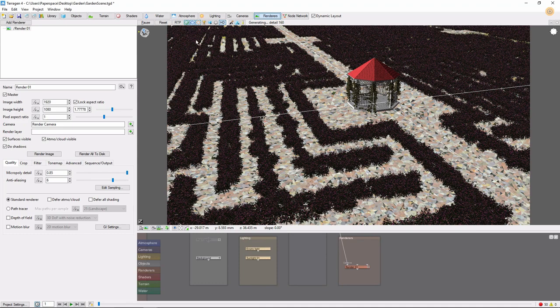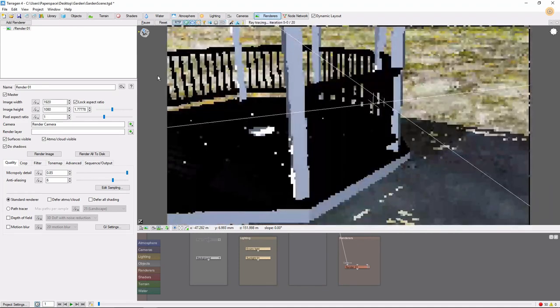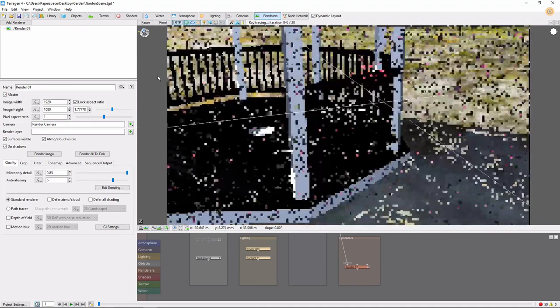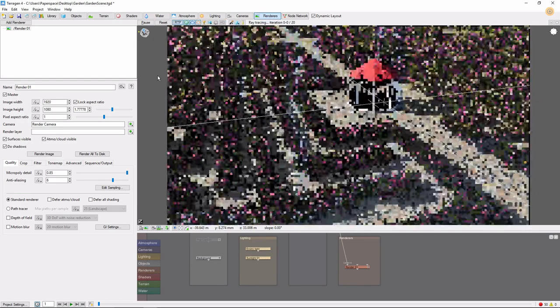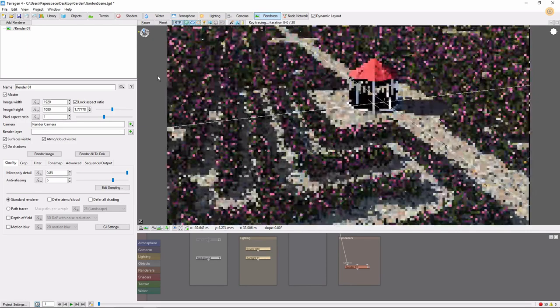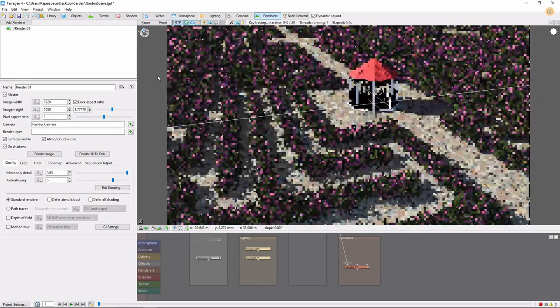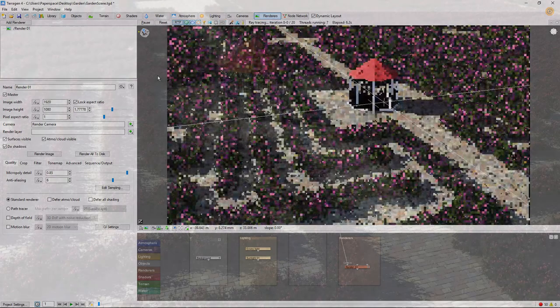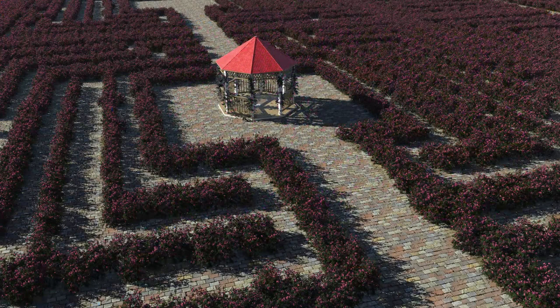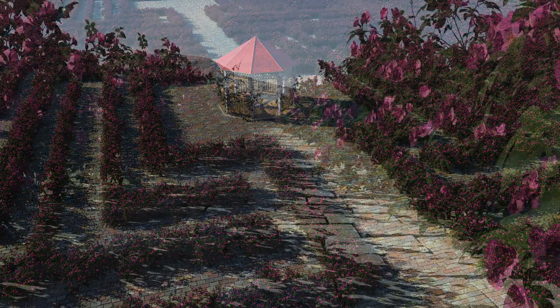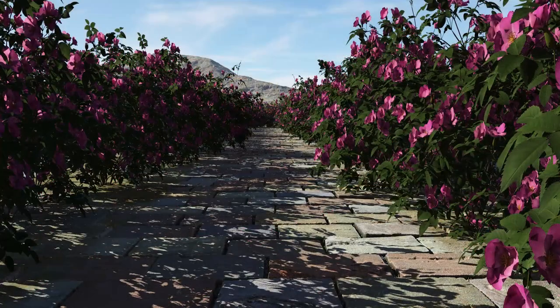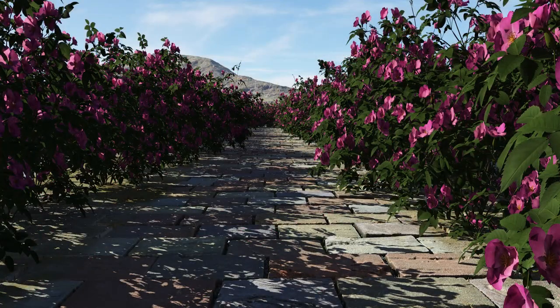Now if we pull in and turn on the ray traced preview, you can see that with just a few image maps, we've added color, displacement, and masking, and made a good start on an interesting scene.